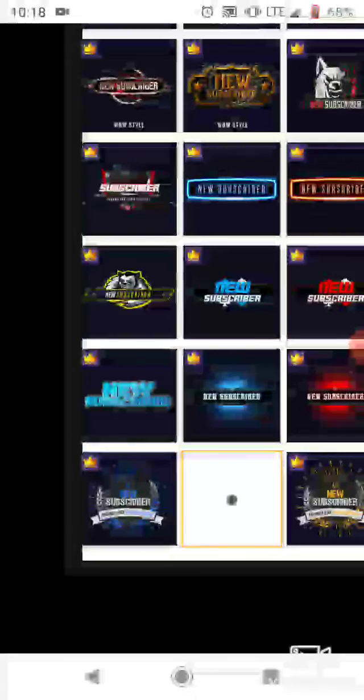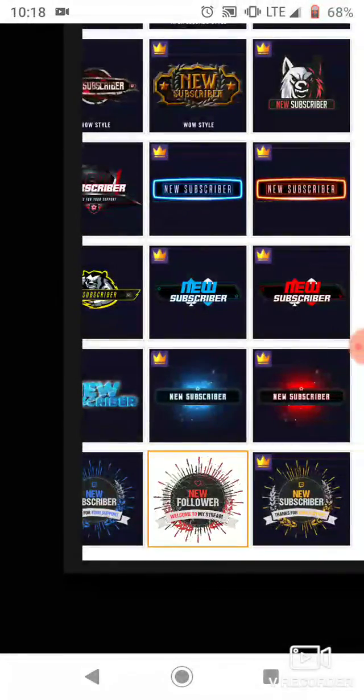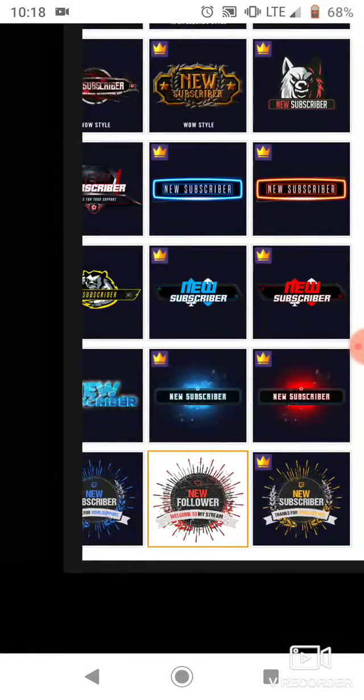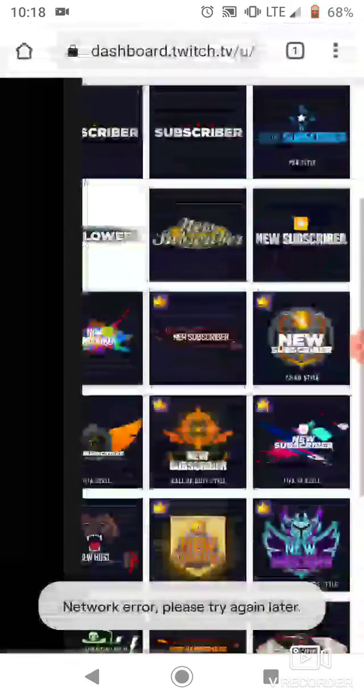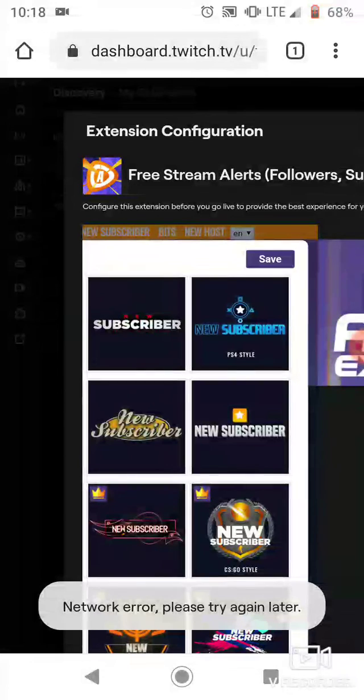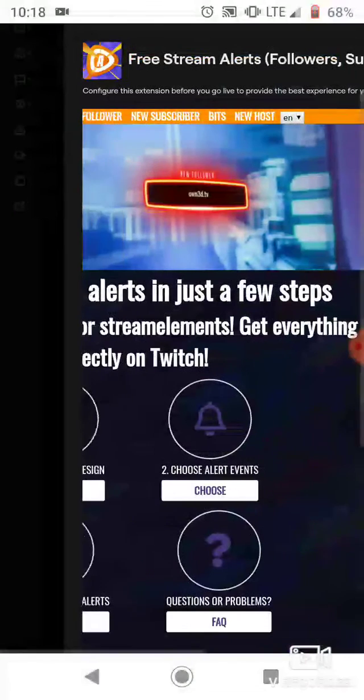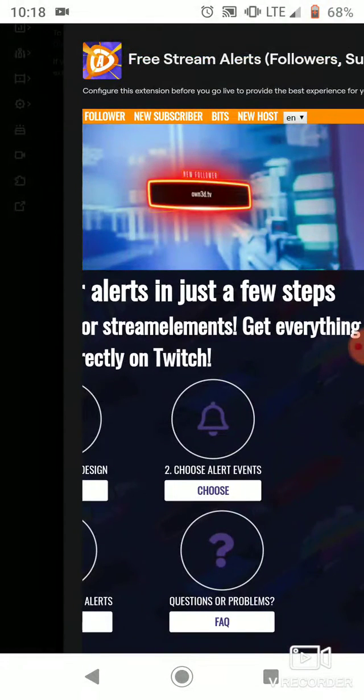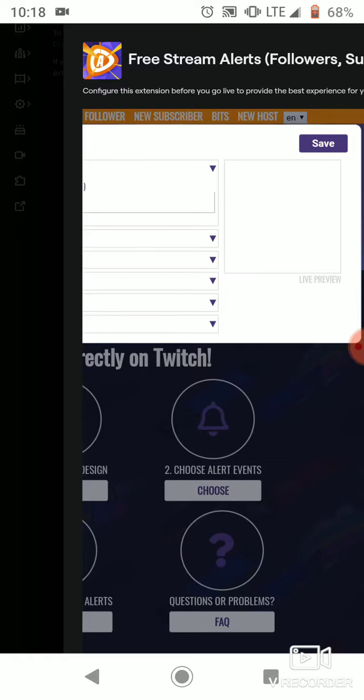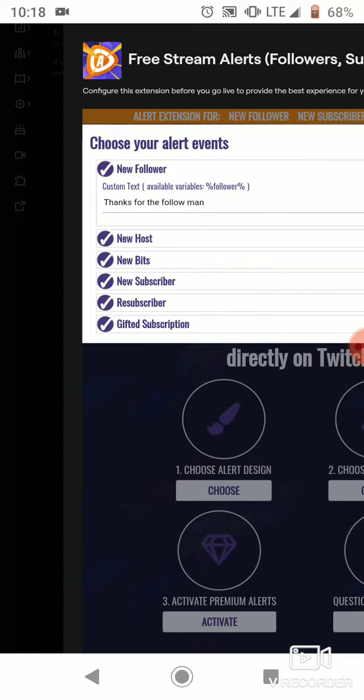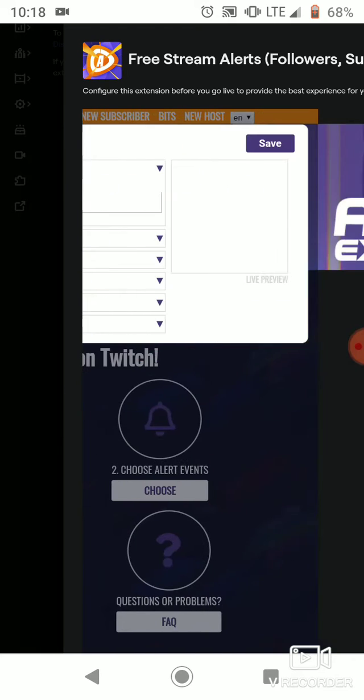New subscriber, welcome to my stream. And then you click save. And then choose alert event. You go to like the new follower, so it says this person has followed right, and then thanks for the follow me.